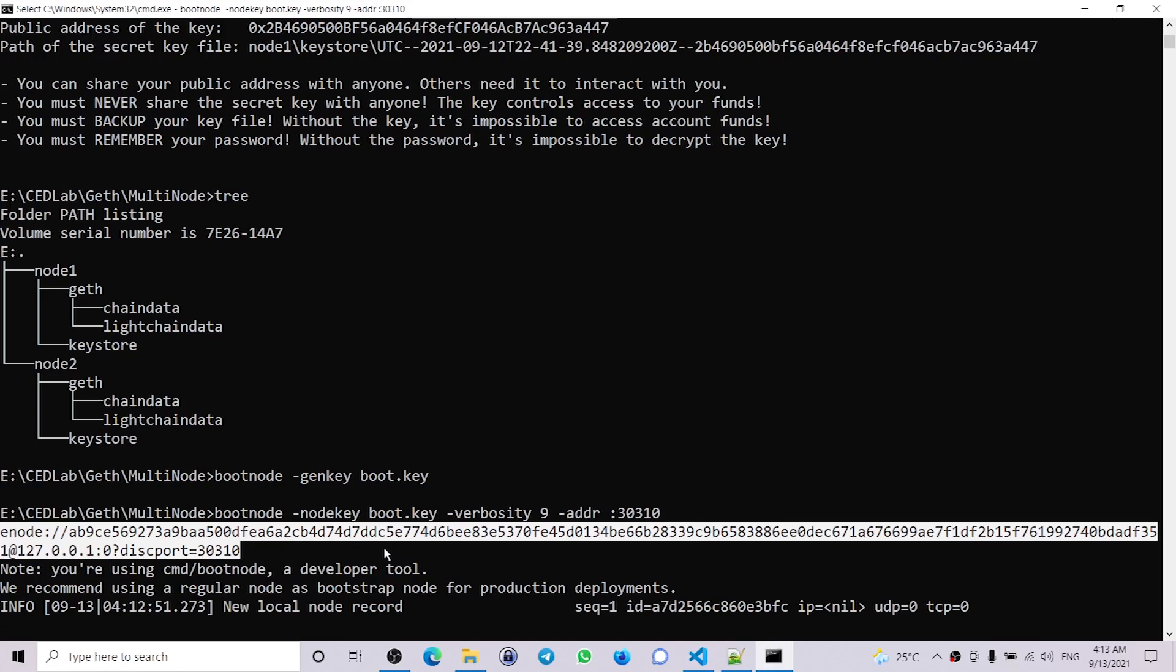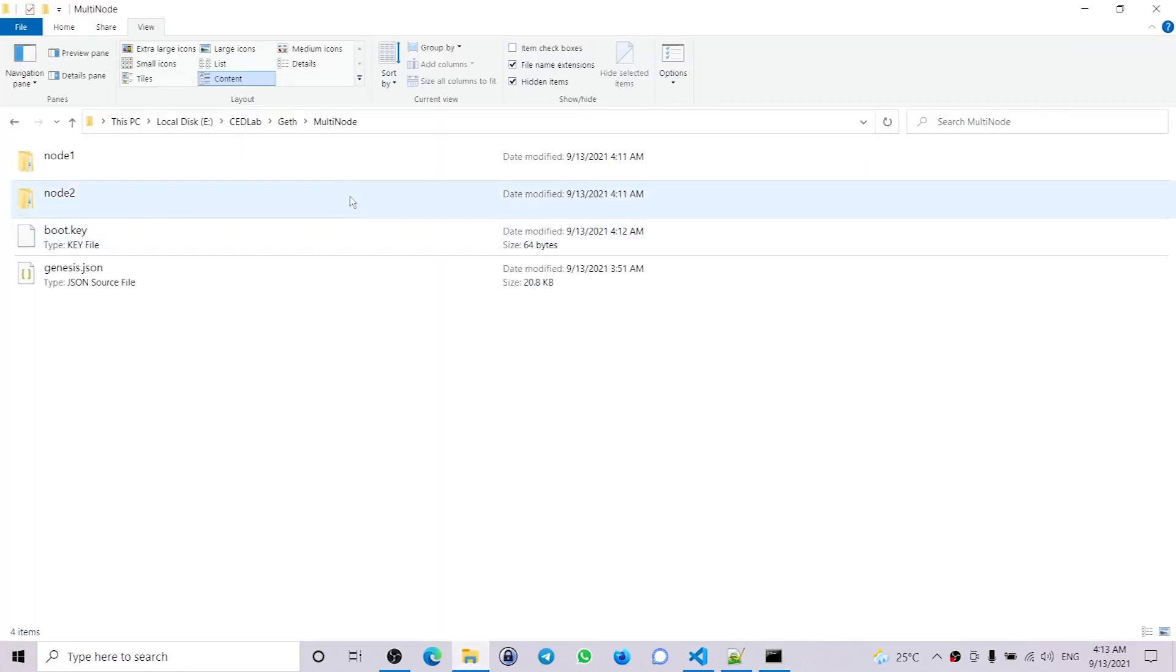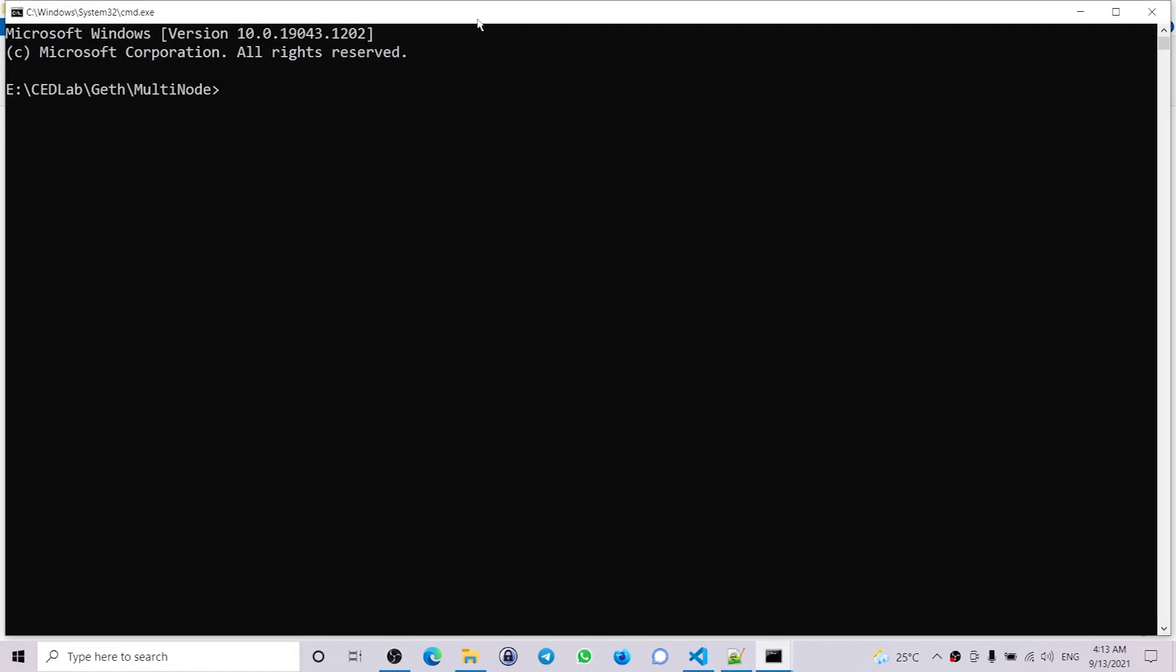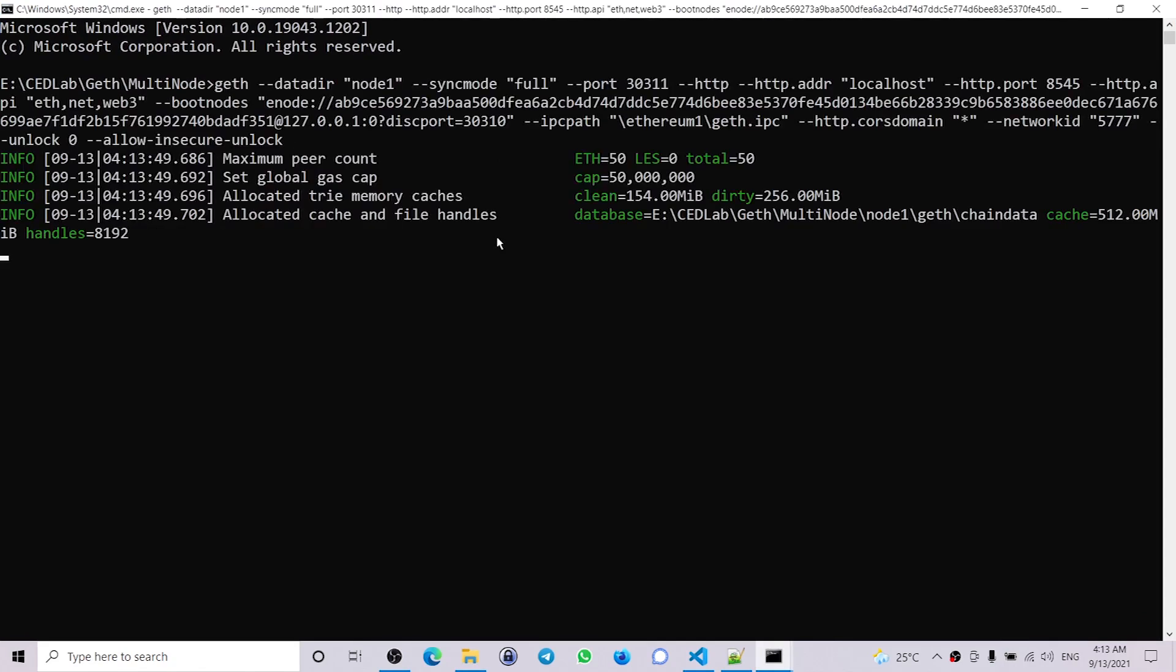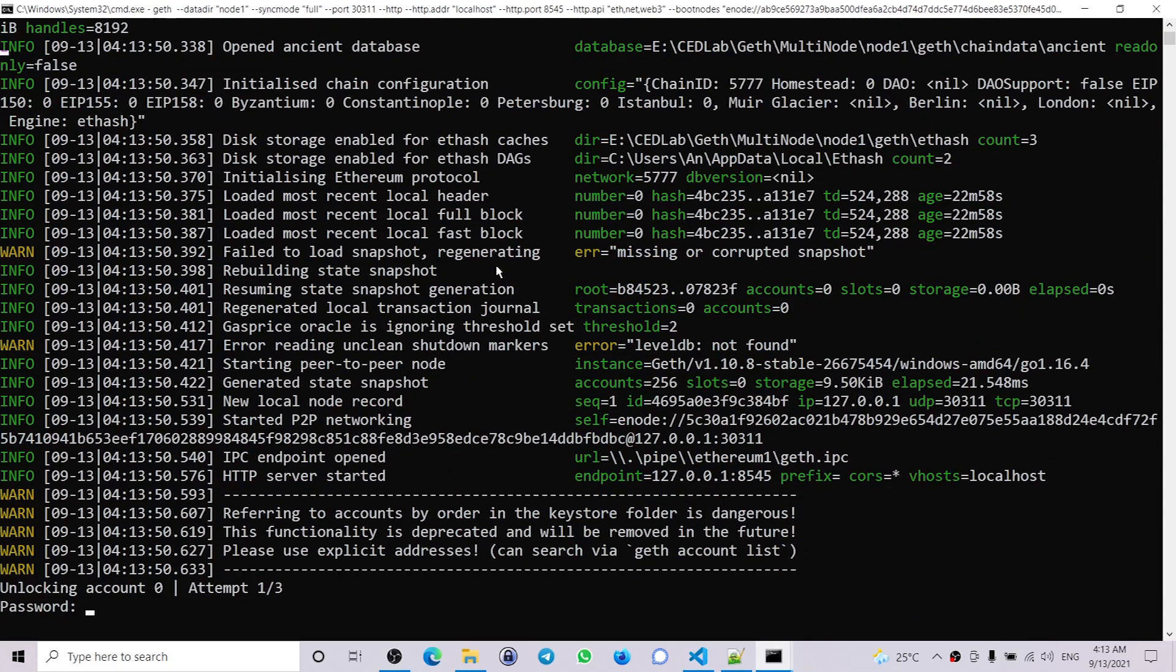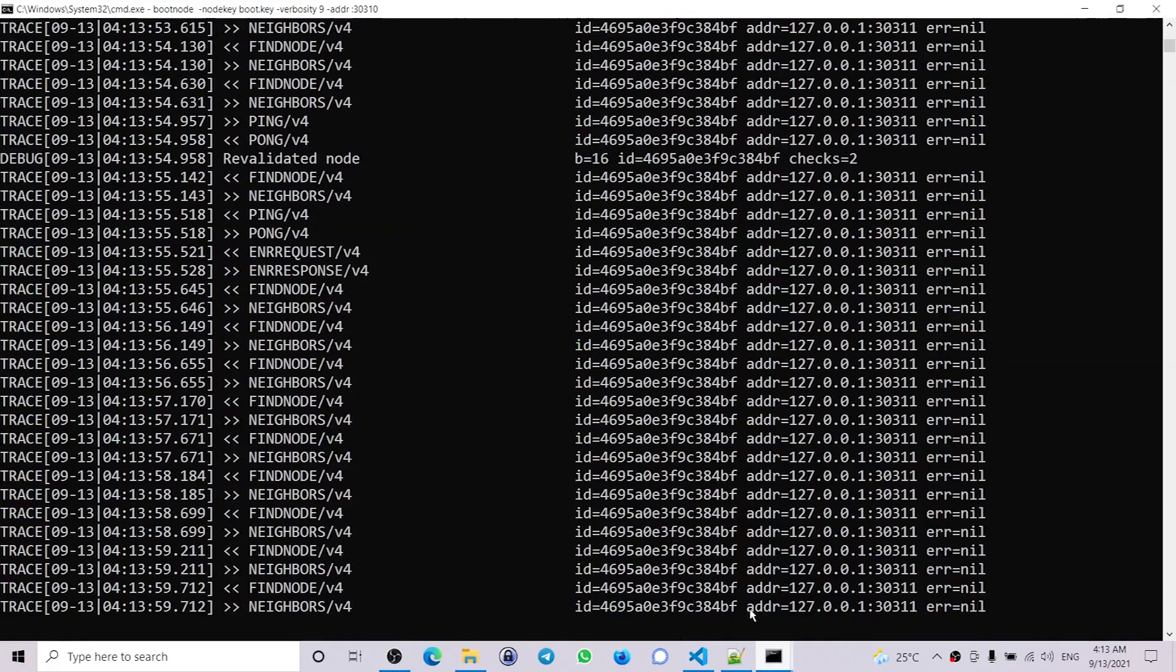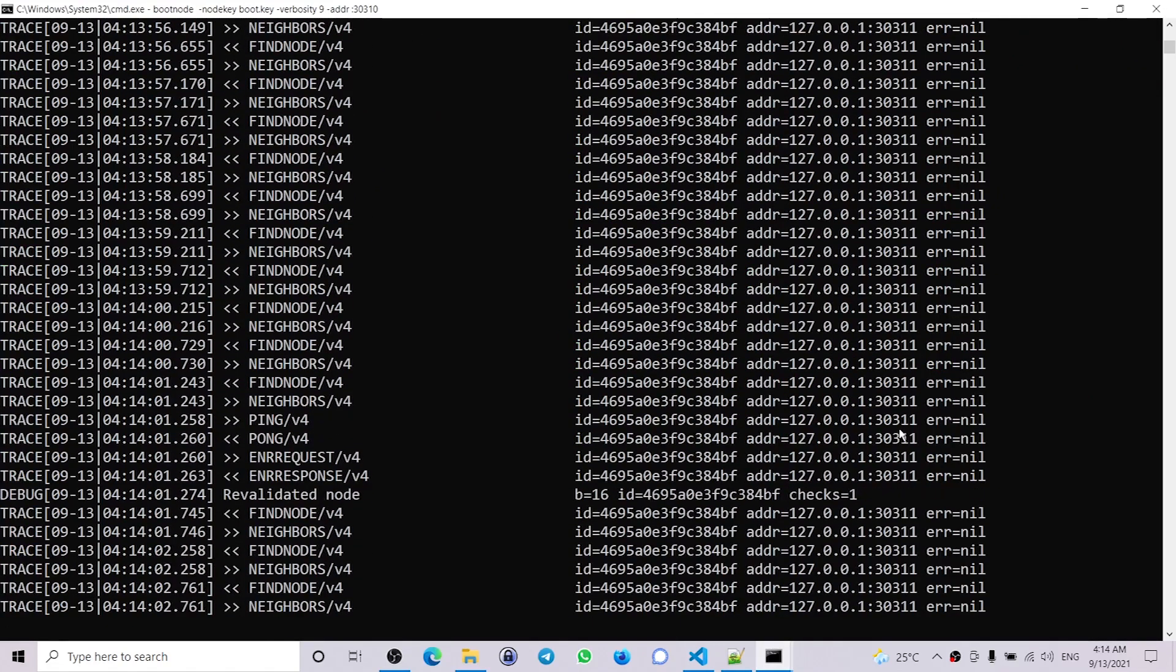So now let's go ahead and run node1. Open another command prompt and enter the command for executing or running node1. So running node1. Let's check the bootnode - you can see we have established connection with the bootnode.